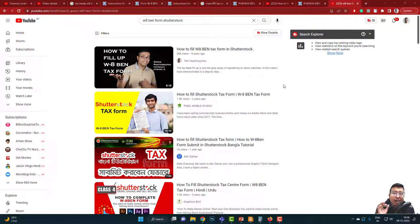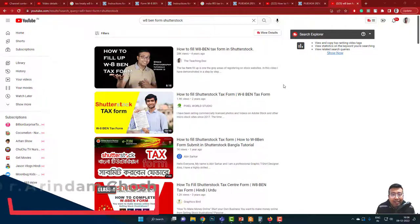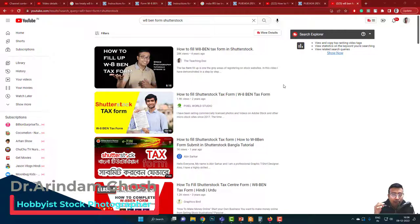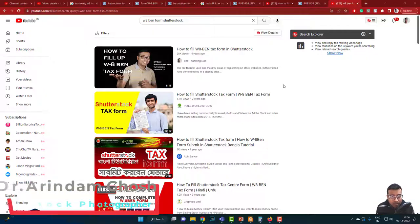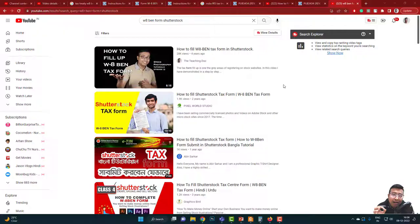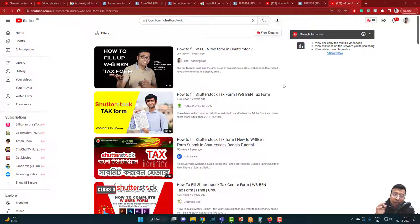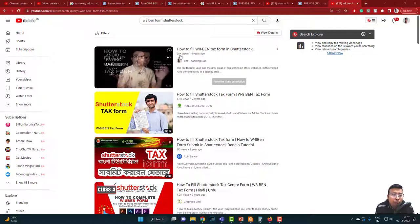Hello friends. When you are earning in stock photography or any online earning agency — maybe Facebook, maybe AdSense, whatever — being in India or any neighboring country, you need to fill up a tax form. This is because all of these companies are United States-based, and you need to fill a tax form known as the W-8BEN form.